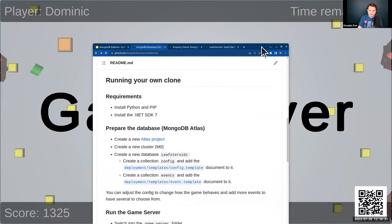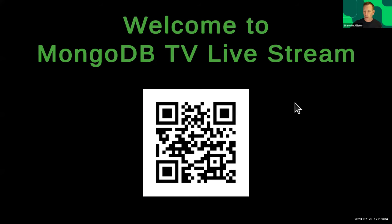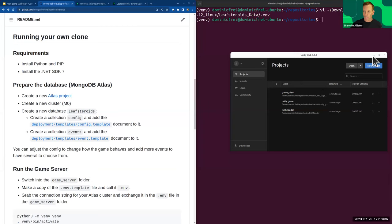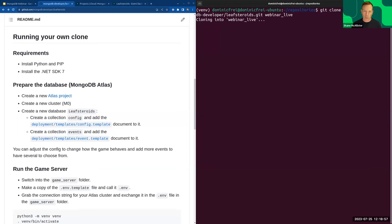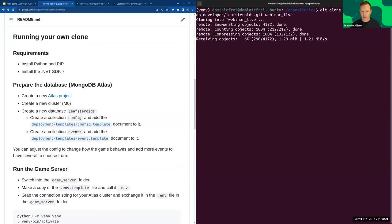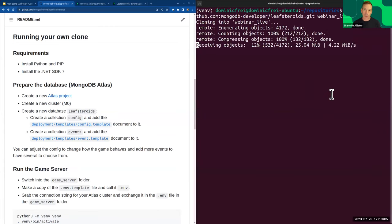There was a question about flexibility for a large number of players. This is a demo made to show off Atlas functions and features. We do have a huge number of game companies using MongoDB as their back end, so scale is definitely possible — but you wouldn't architect it exactly this way. You would build a more bespoke game server.